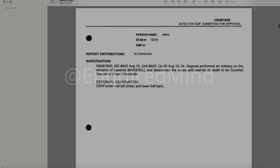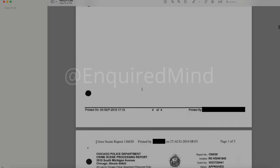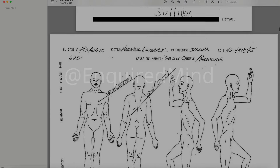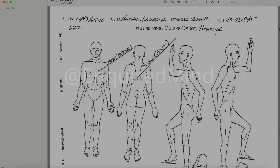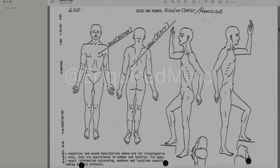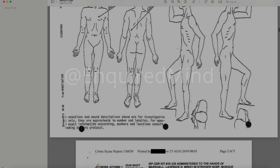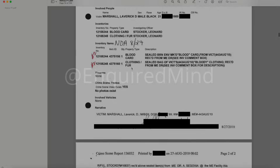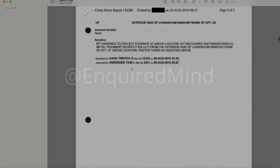External examination: gunshot wound entered mid left chest, exit lower left back. This is the autopsy report for Rah Rah — he was shot in the chest and it came out of his lower back. We'll scroll through some of this inventory documentation.